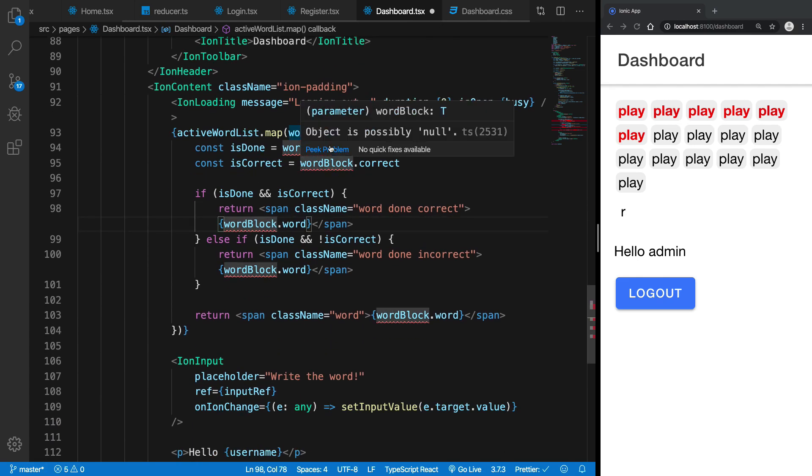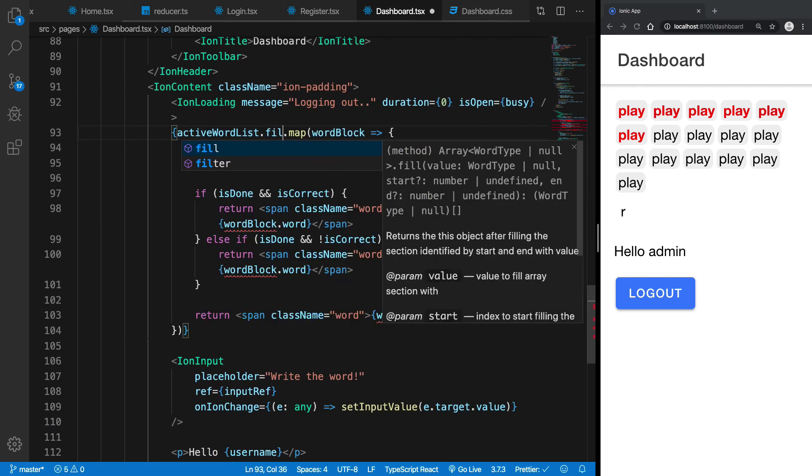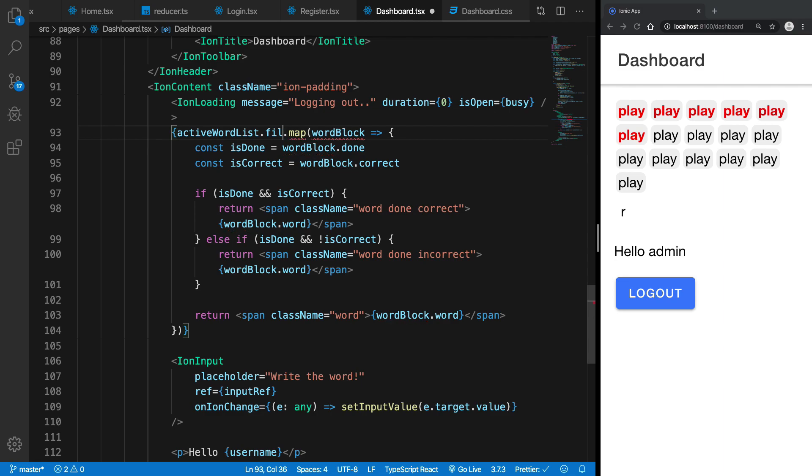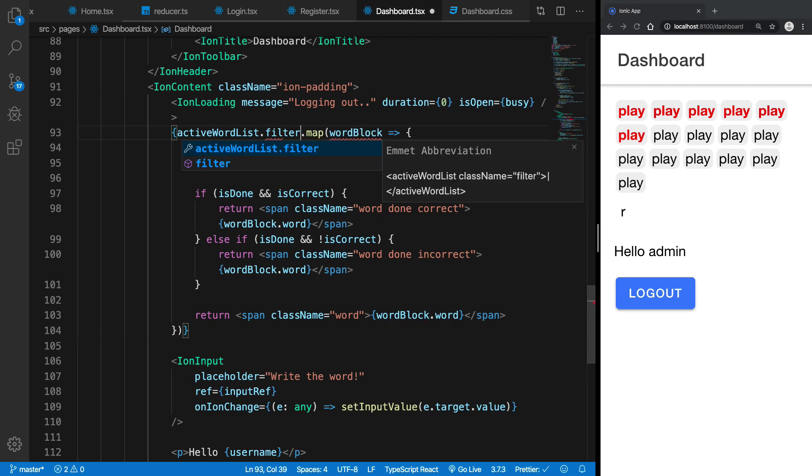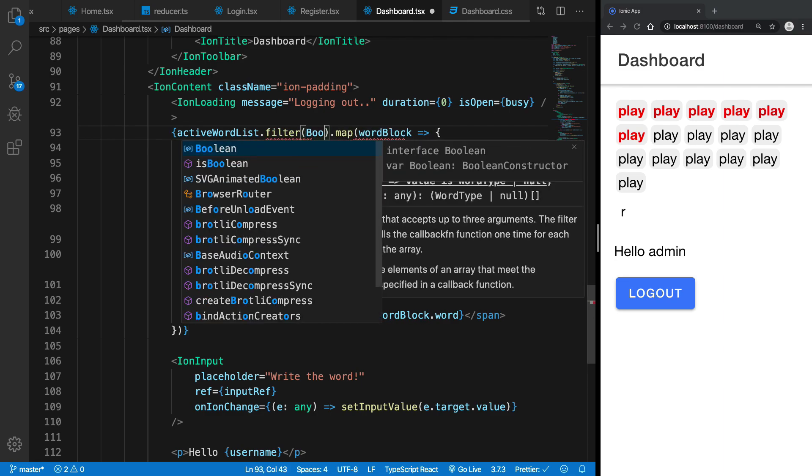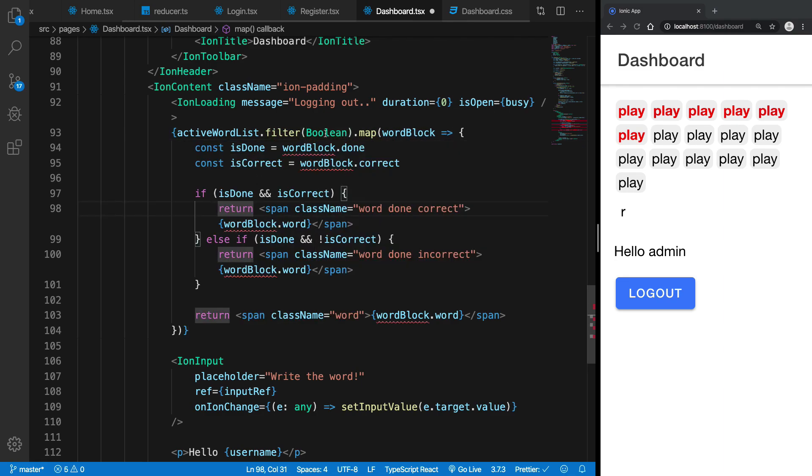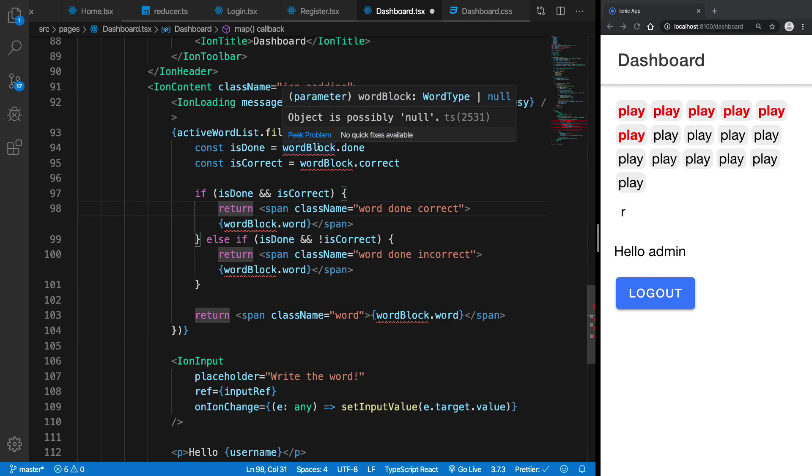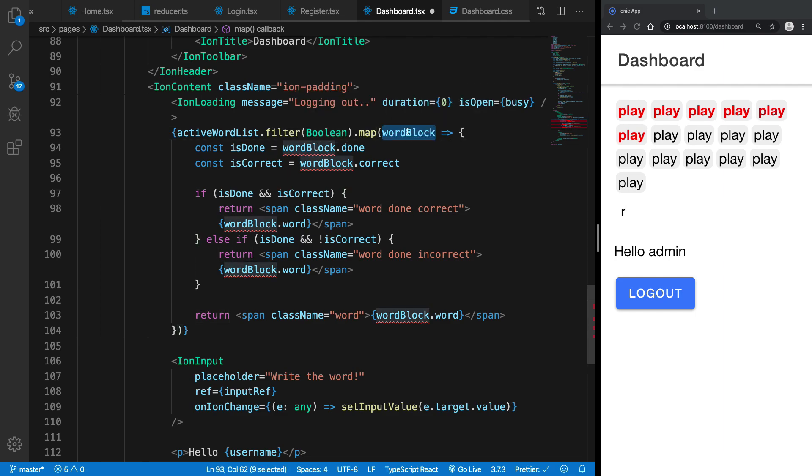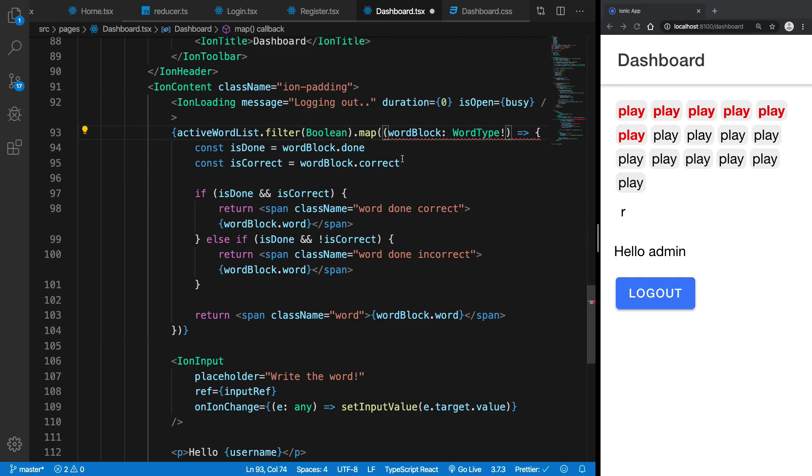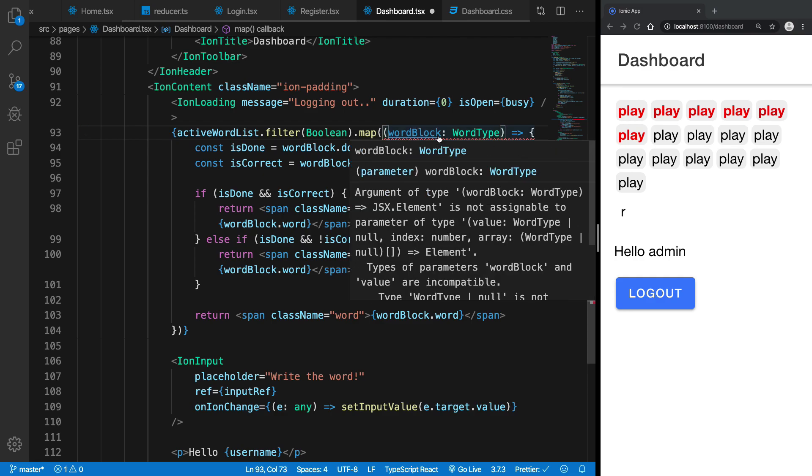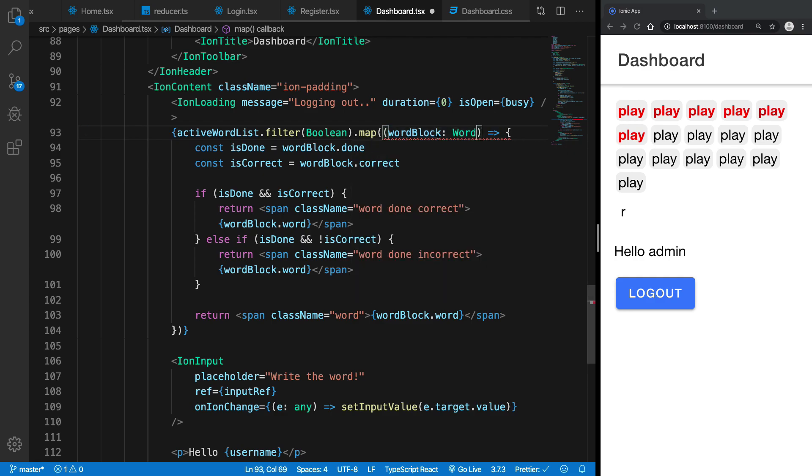So what I'm gonna do is I'm gonna actually filter the list first of all with the boolean. And then I'm gonna say that this is of word type strictly and it's still not really working.